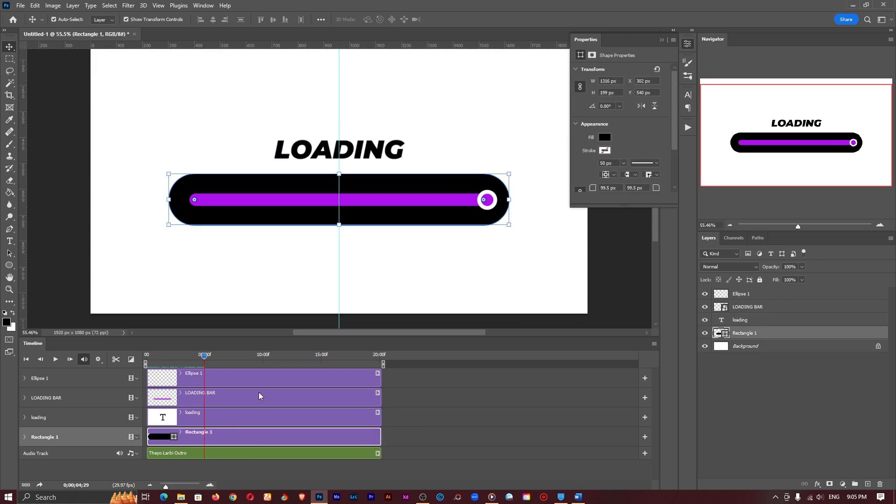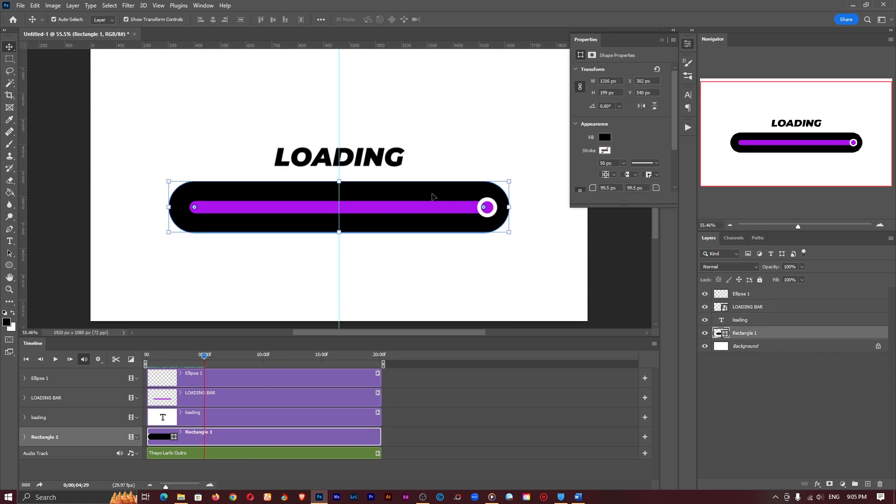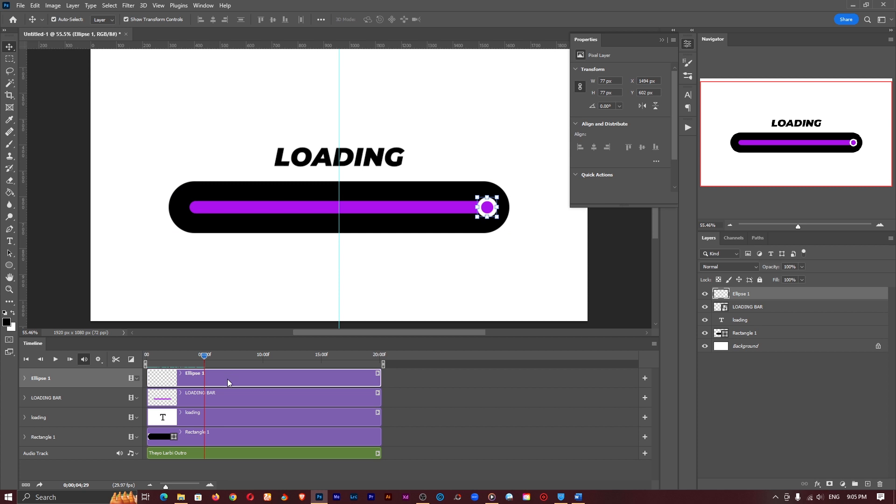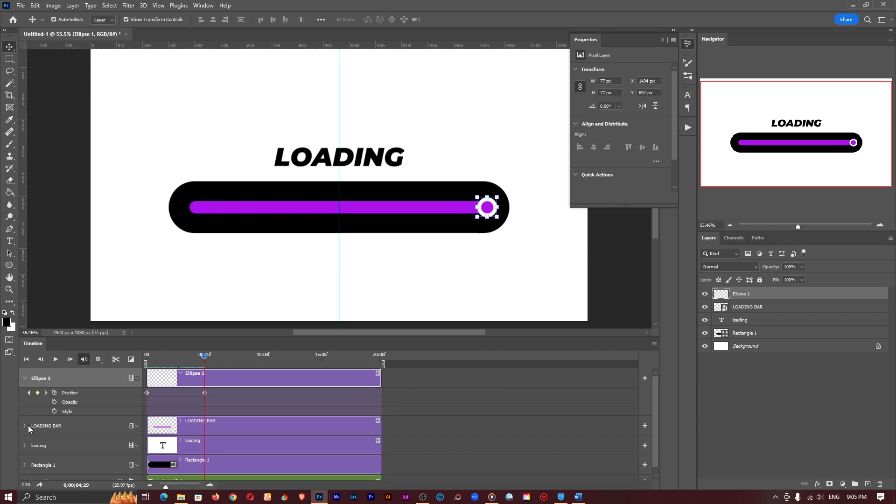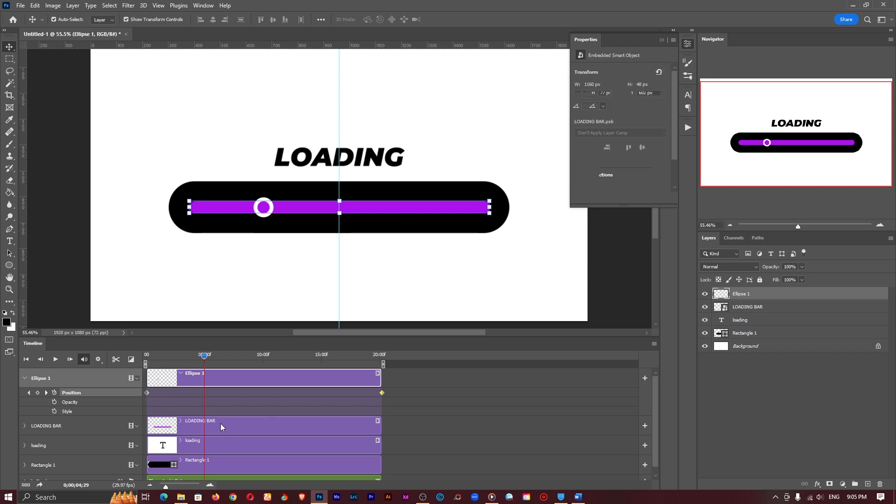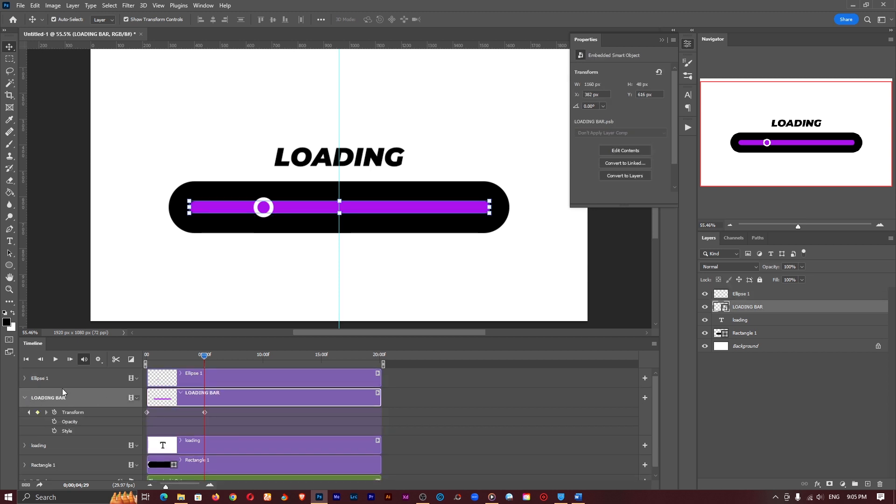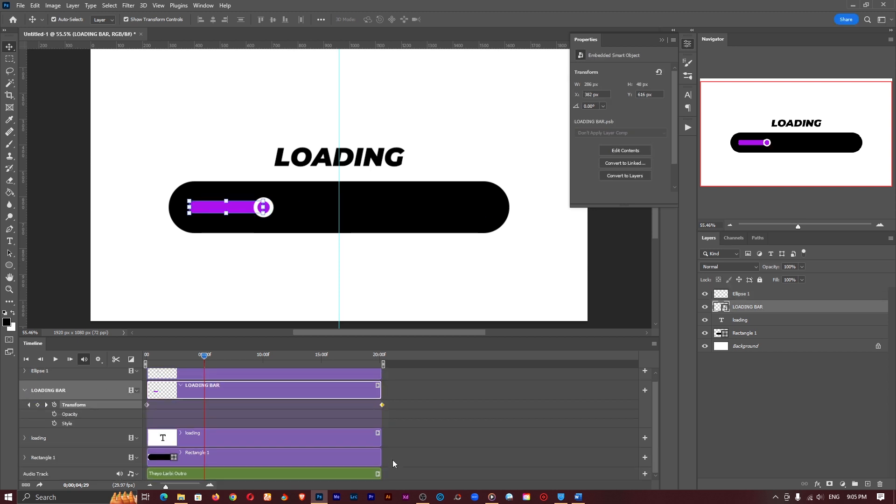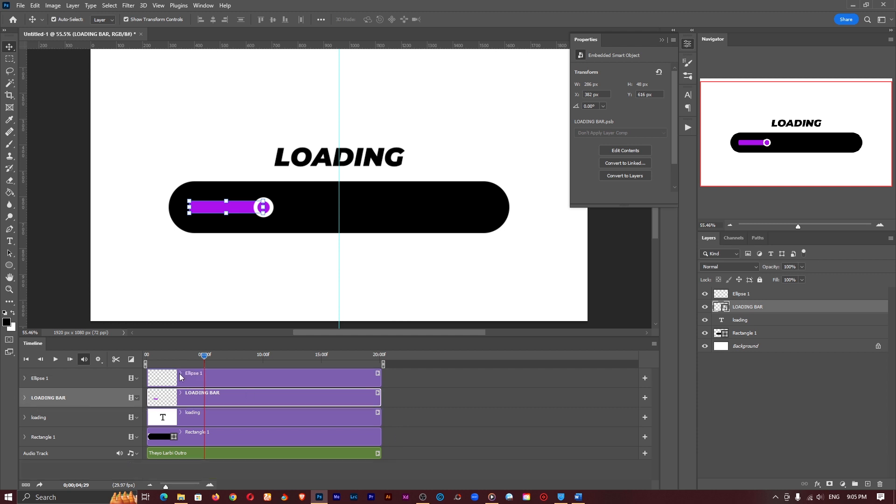You can do this before you even start with the whole thing just import your sound. In doing so all I have to do is just bring the keyframe to the end and the keyframe for the loading bar as well also bring it to the end. So it's also going to play right when the audio is playing.